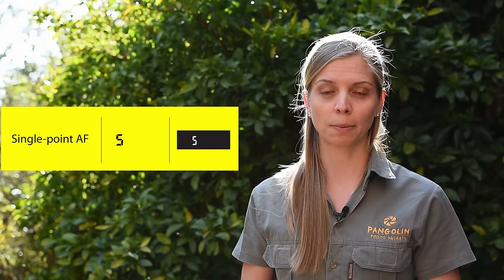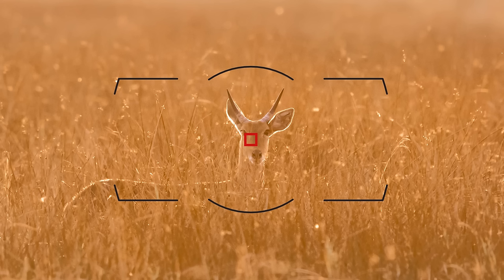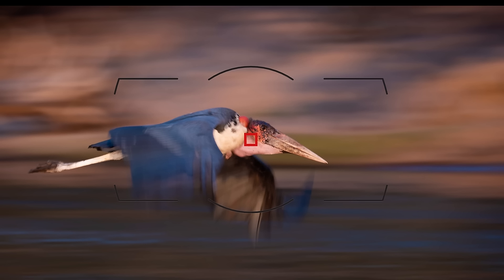Single point: there's only one focus point to use and you can move this focus point around to be on the part of the subject that you want sharpest. In low light it's best to use the center focus point. I like to use single point when shooting through something requiring very precise focusing, when there are other distracting objects in the photograph, and when panning to get the head of the subject as sharp as possible.